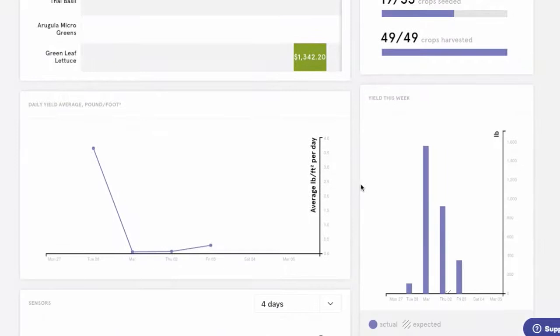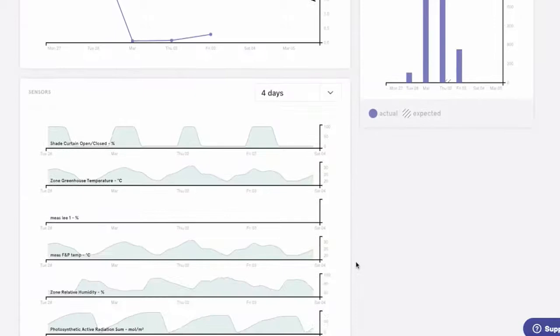Then we'll see our yield metrics. The graph on the left shows the daily average yield, or a quick look at cumulative yield rates. The graph on the right shows us how our crops are doing in comparison to the expected yield.